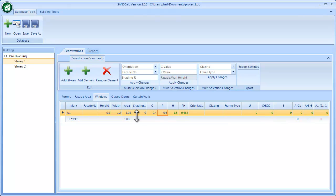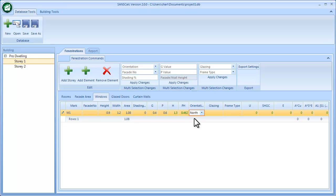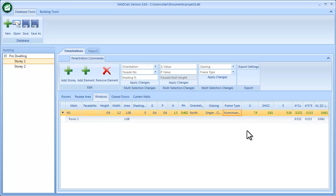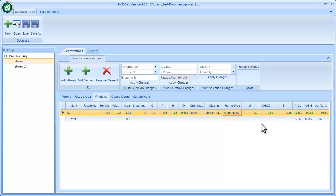H is calculated by taking the height of the story and subtracting G and H to give certain information. Looking at the orientation, I'll put this window element in a specific orientation, then select the glazing type. That will pull the U-value and the solar heat gain from the SANS documents and calculate the rest.